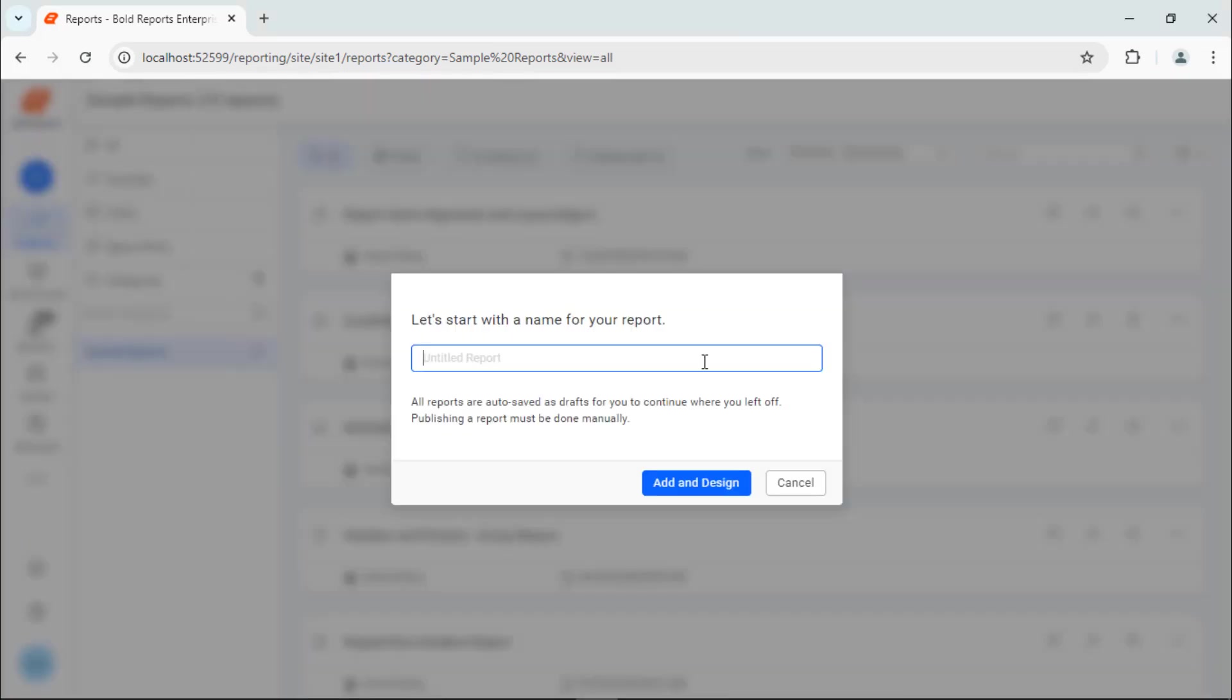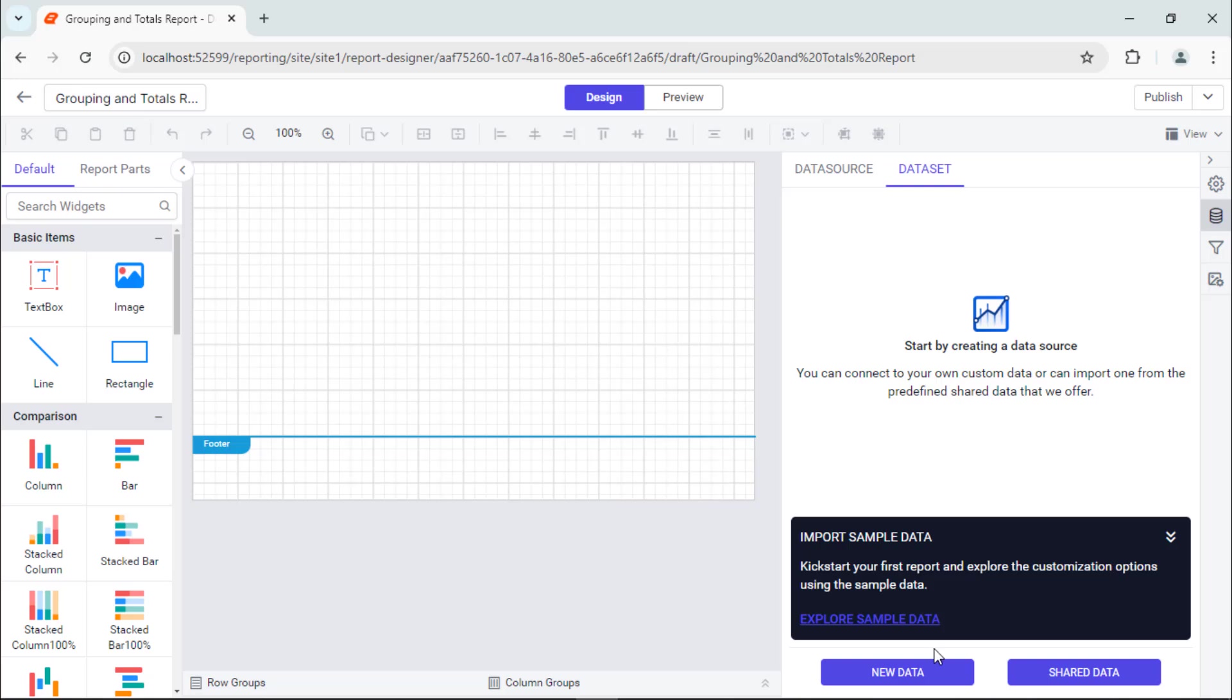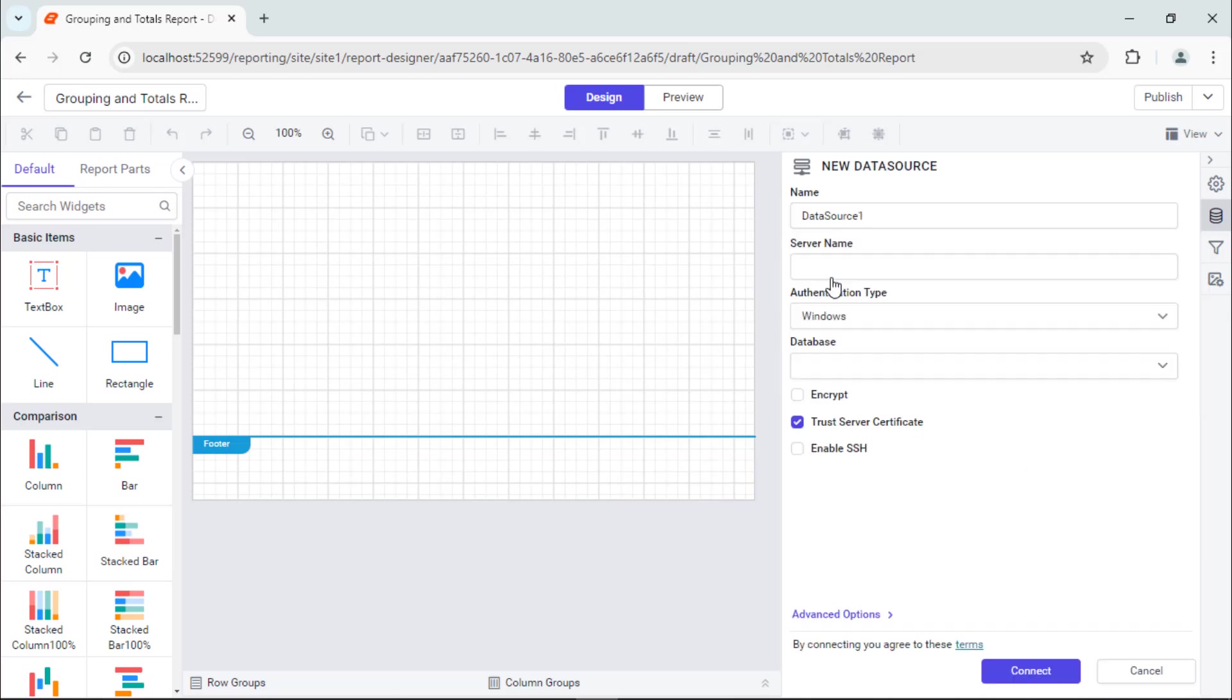First, I'll create a new report in the report server, naming it grouping and totals report. Next, I create a data source using the AdventureWorks database in the SQL server and name it AdventureWorks.